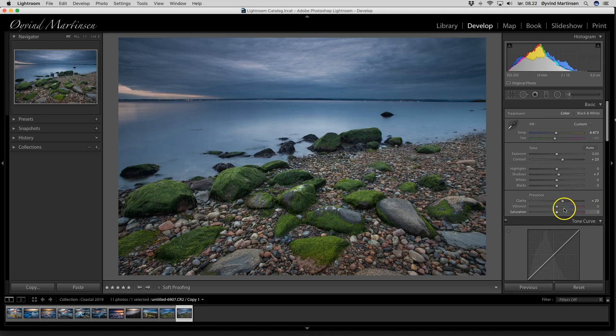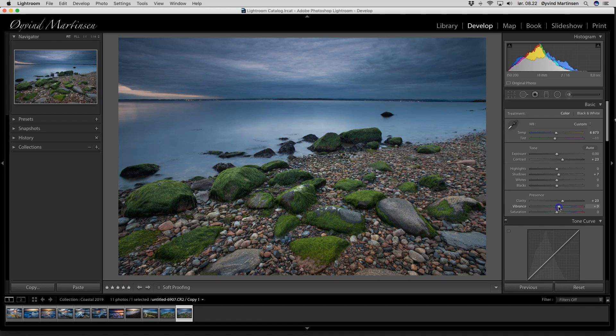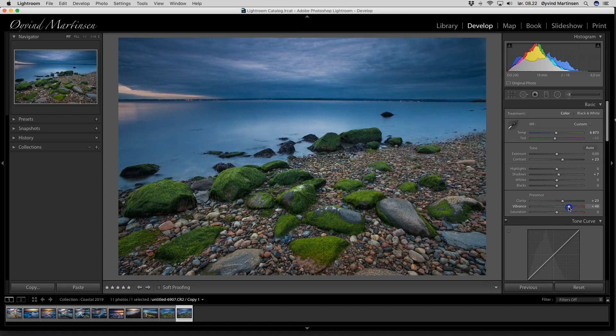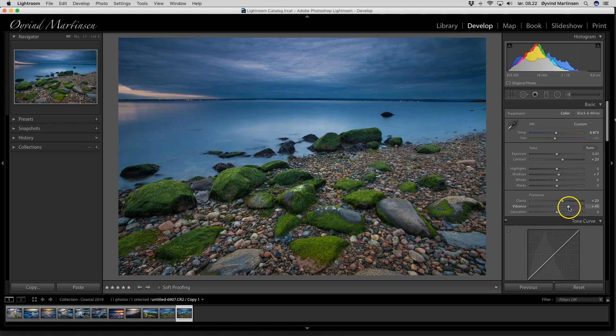The next is the vibrance. It's a very smart tool for boosting up your colors. The colors that are not so present will be boosted up. Let's see what happens. I drag the slider around up to 45. You see here, 45. You see now, it's already a better picture.